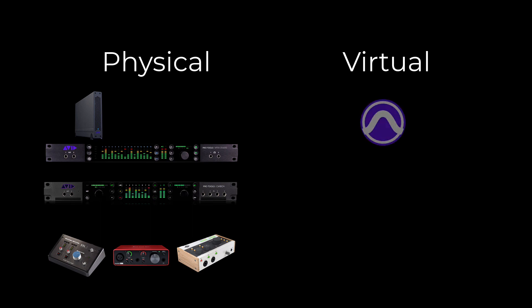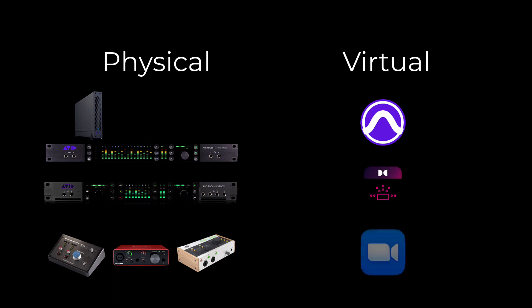Physical devices include connected interfaces like HDX, Carbon or others, as well as built-in audio devices on your computer such as speakers or mic. Virtual paths are software audio paths that are used between applications such as Pro Tools Audio Bridge, Dolby Audio Bridge, Zoom and others.